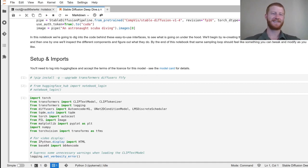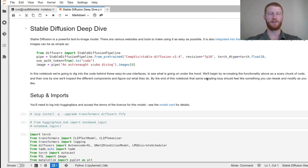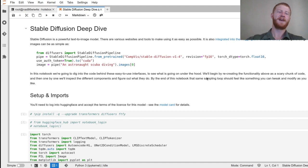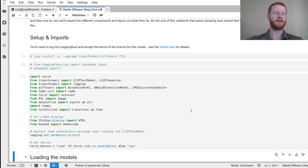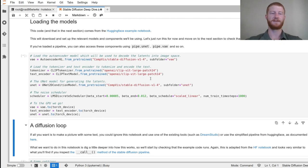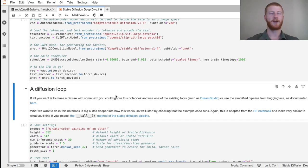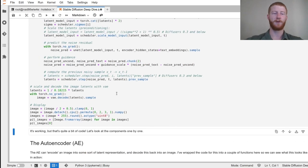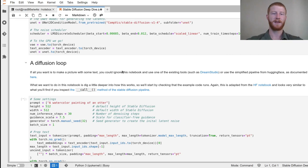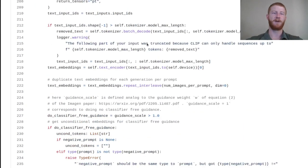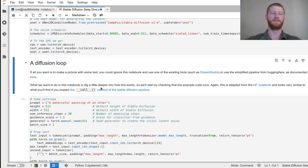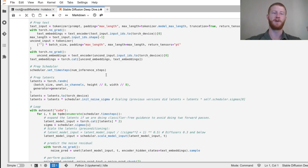Hello everyone, my name is Jonathan and today I'm going to be taking you through this Stable Diffusion deep dive notebook, looking into the code behind the popular high-level APIs, libraries, and tools to see what exactly the generation process looks like and how we can modify it. How do each of the individual components work? So feel free to run along with me.